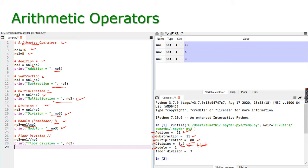Next we do floor division using double slash. Floor division gives the quotient value that is nearest to the integer value. Number one floor divided by number two gives 3. Because 16 divided by 5 is 3.2, and the nearest whole digit value is 3 — so 3 is assigned for this floor division.